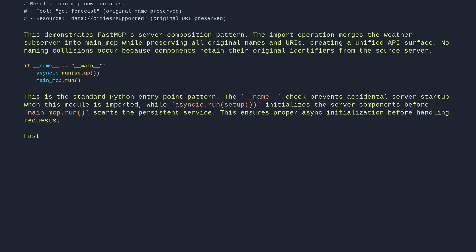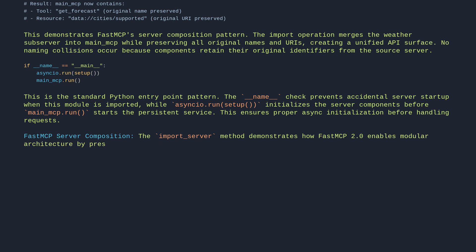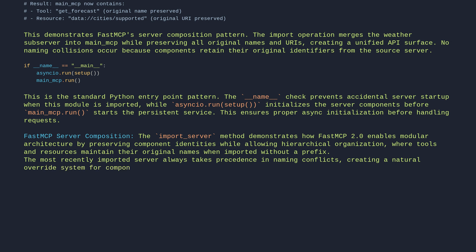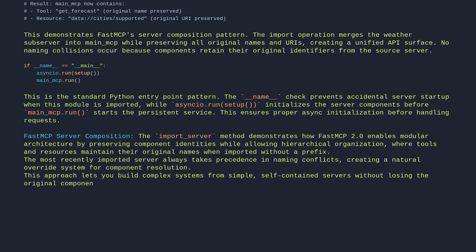FastMCP server composition: The import_server method demonstrates how FastMCP 2.0 enables modular architecture by preserving component identities while allowing hierarchical organization, where tools and resources maintain their original names when imported without a prefix. The most recently imported server always takes precedence in naming conflicts, creating a natural override system for component resolution. This approach lets you build complex systems from simple, self-contained servers without losing the original component contracts.